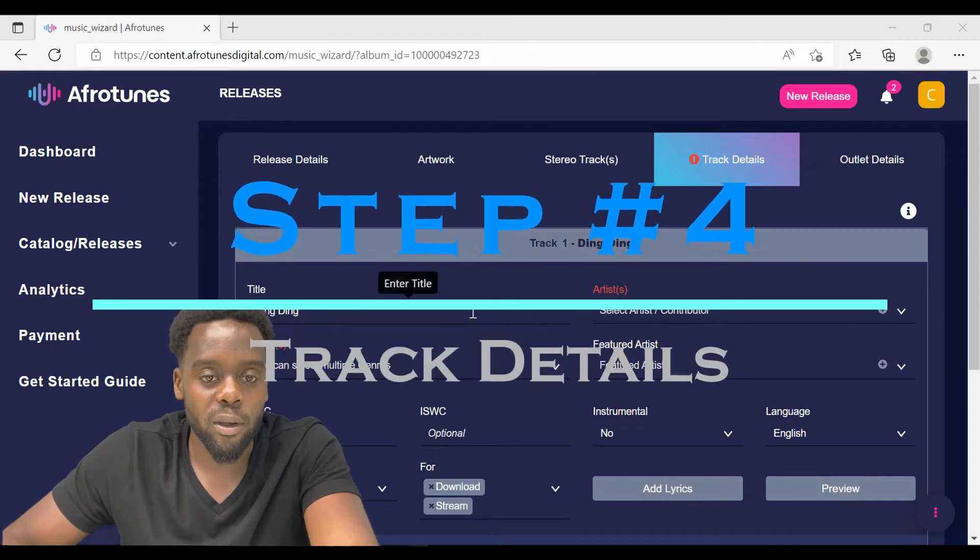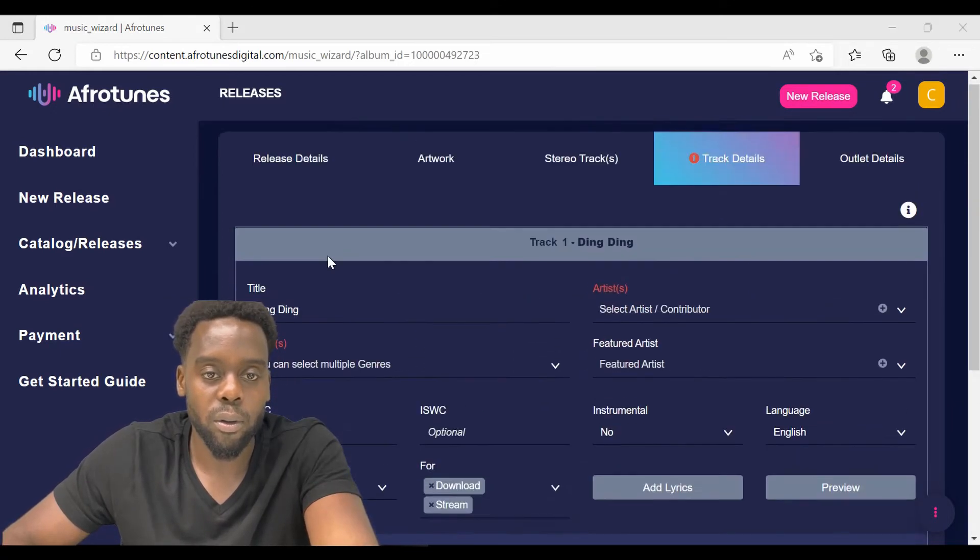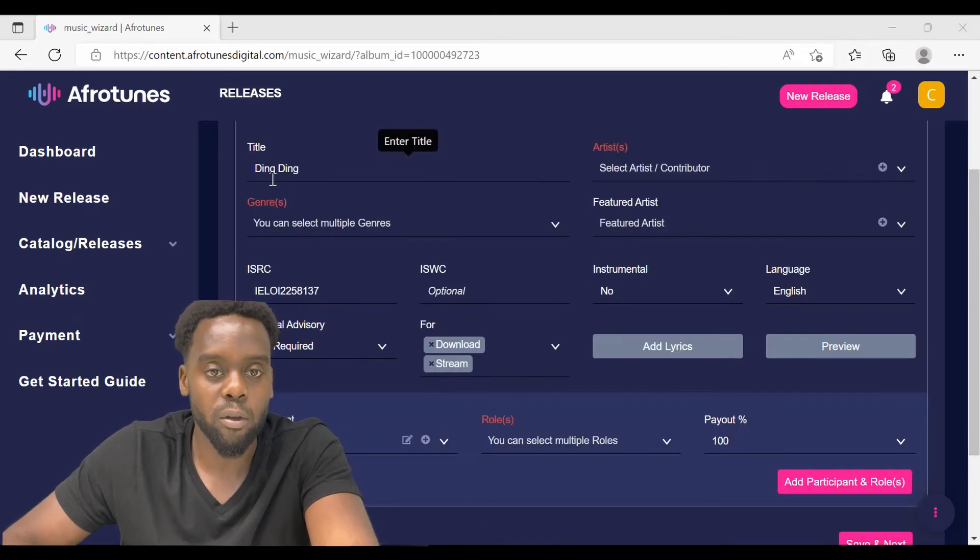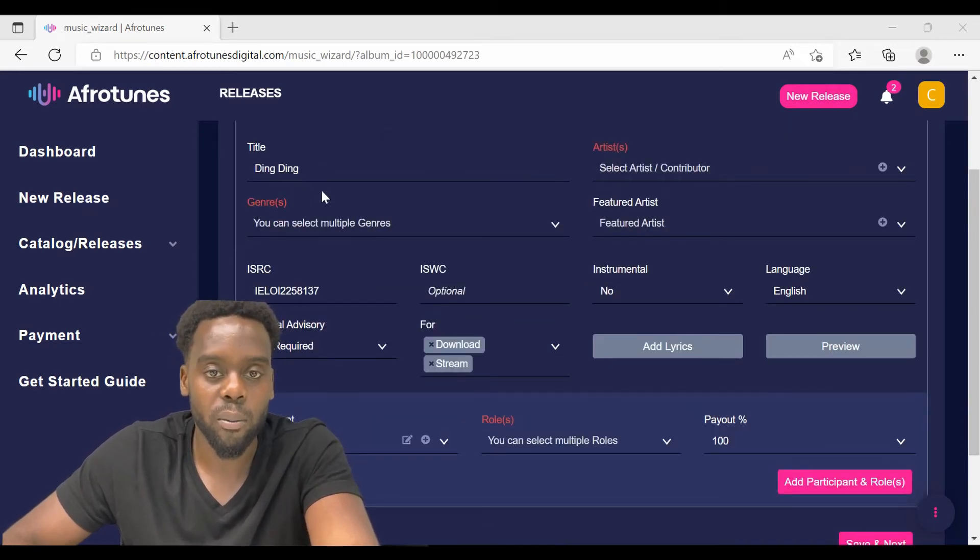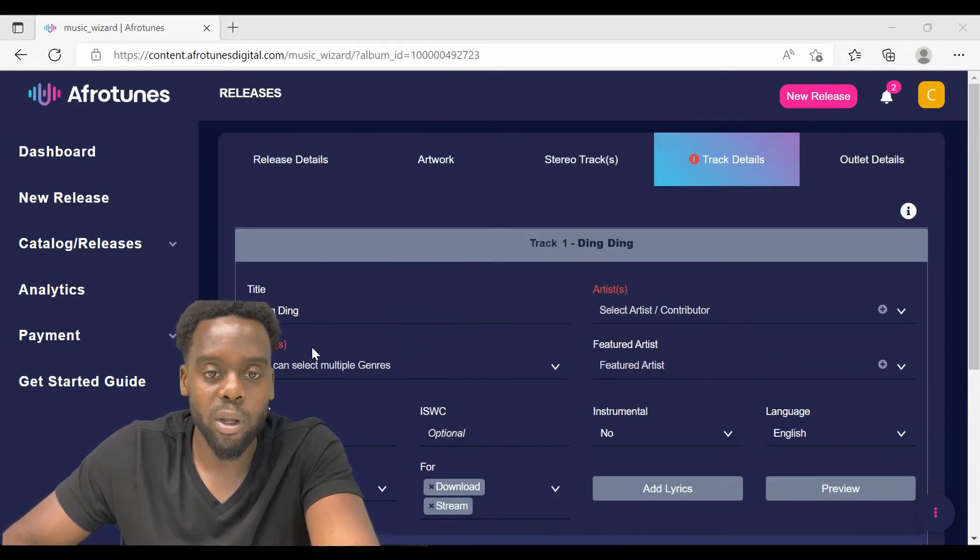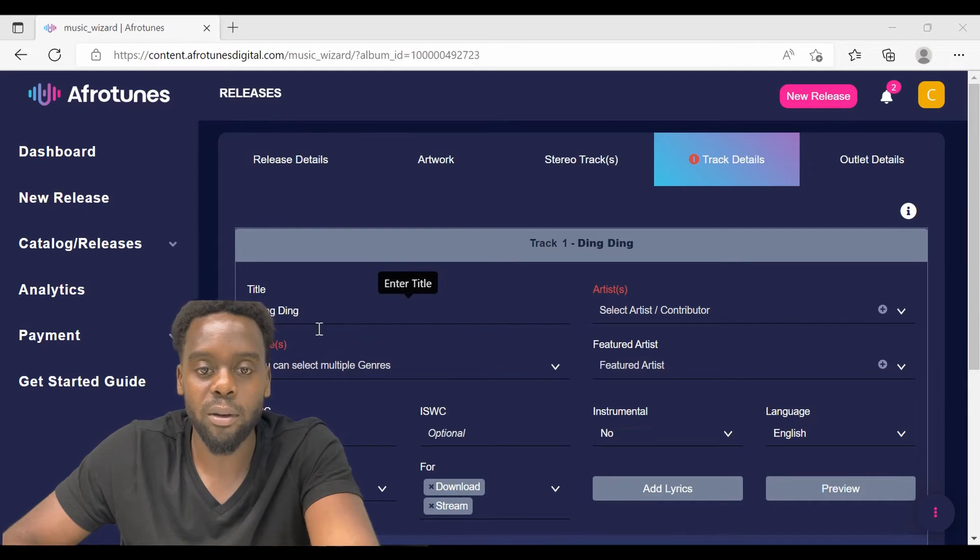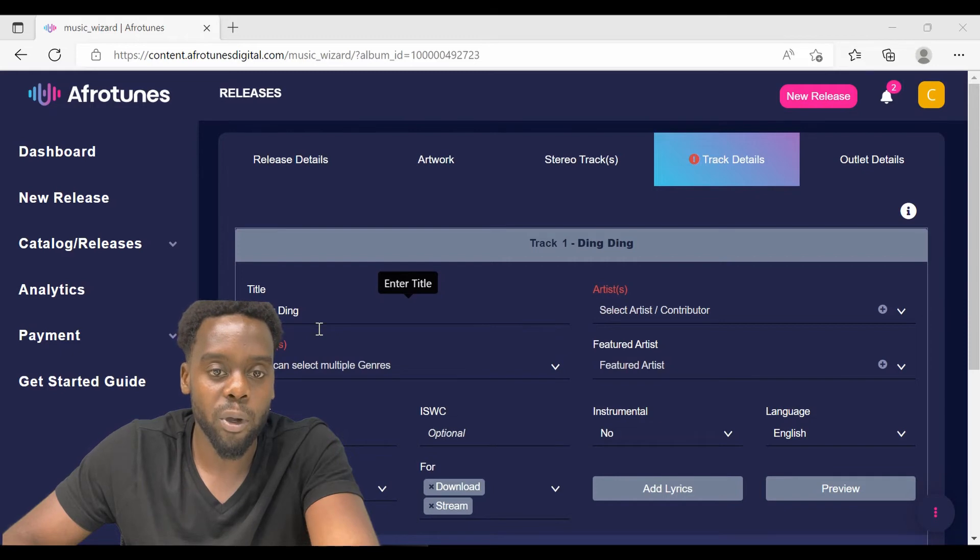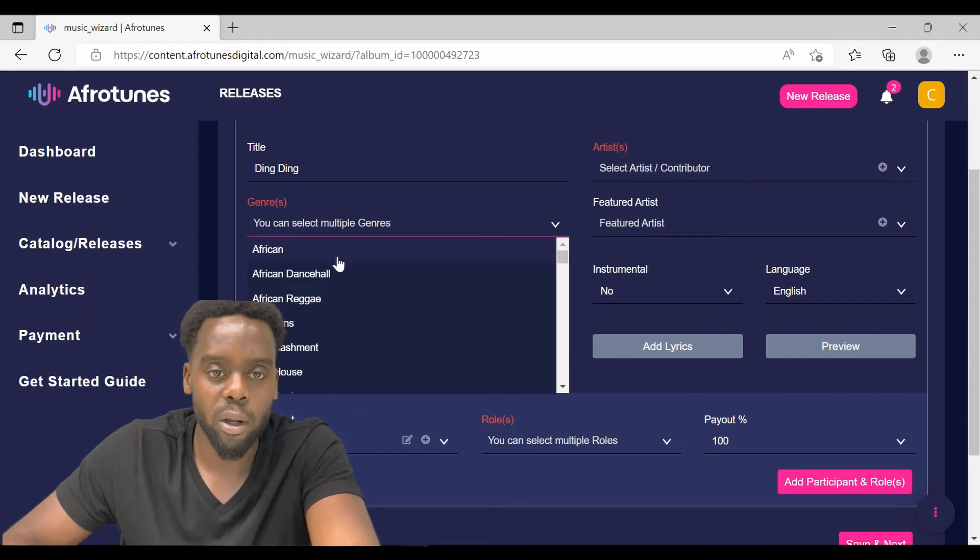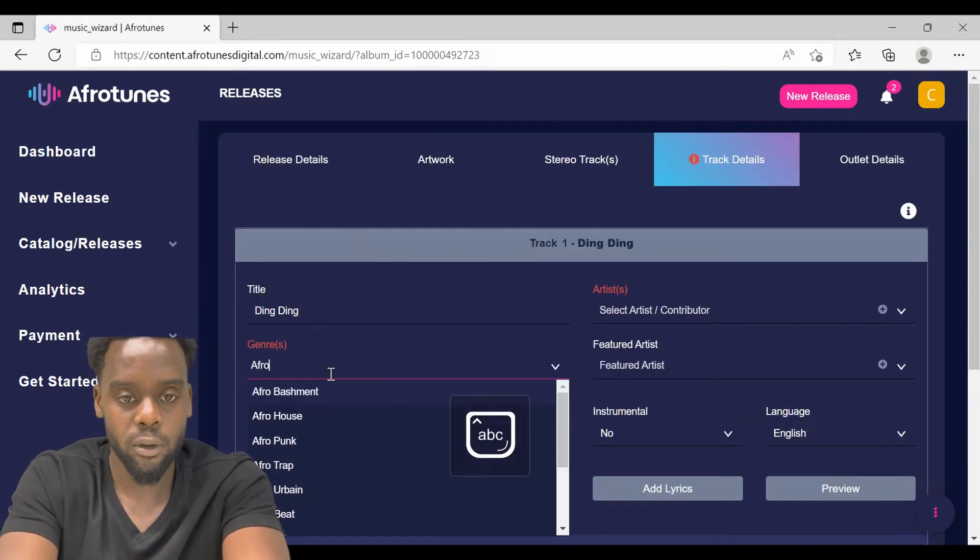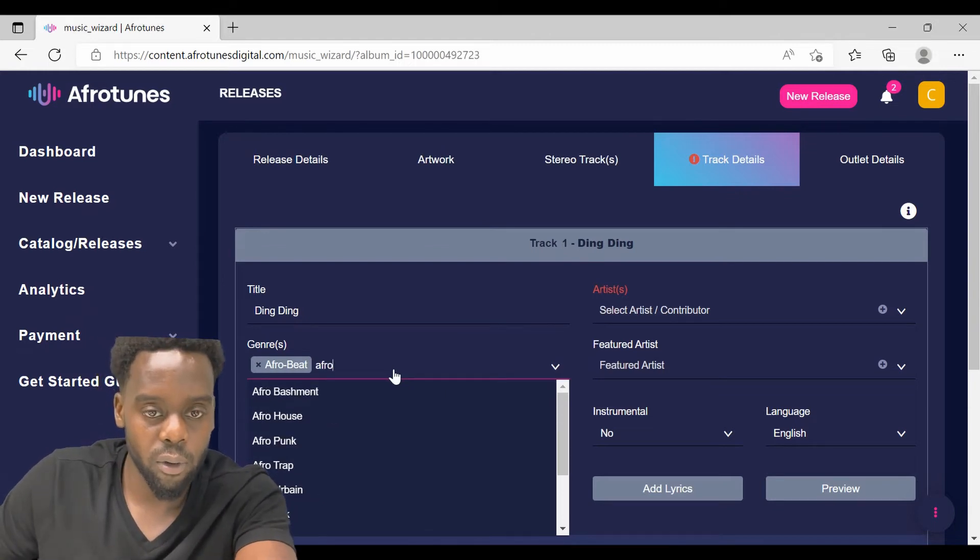For the track details tab, you will notice that all the title shows the release title that you entered in the release details. This is when you are uploading and distributing a single track. Just make sure that the track name is the same. If you are uploading an album, make sure that you enter the track name here and make sure that the track name doesn't contain the name of the artist or any numbers or any special characters. Make sure that you select at least two genres and at most four genres. I'm going to select Afrobeats and Afrotrack.